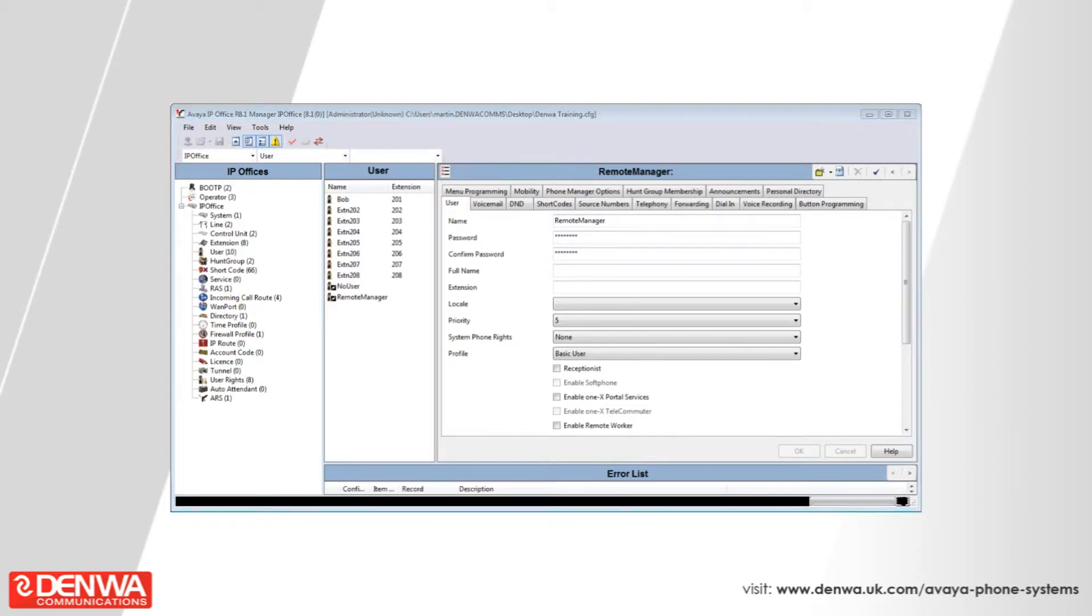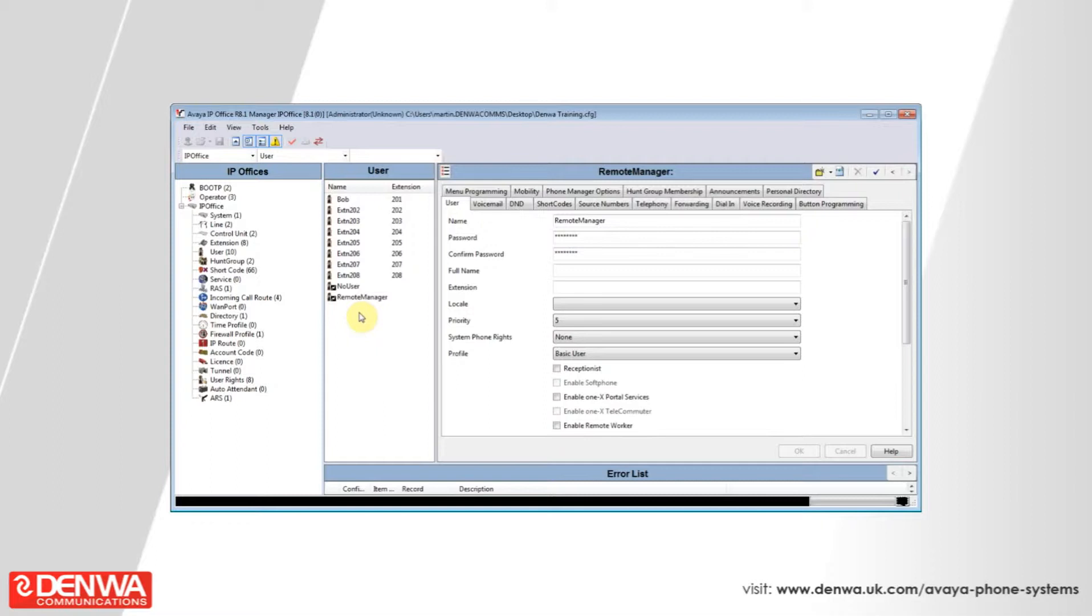From time to time, it's usually a good idea to perform a backup of your Avaya IP Office system. In order to do this, connect into your management software and then connect to your IP Office system.